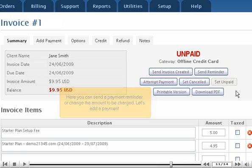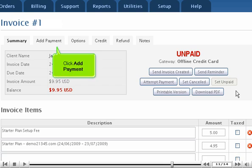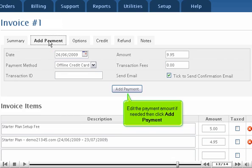Let's add a payment. Click Add Payment. Edit the payment amount if needed, then click Add Payment.